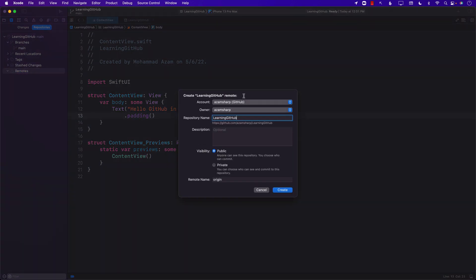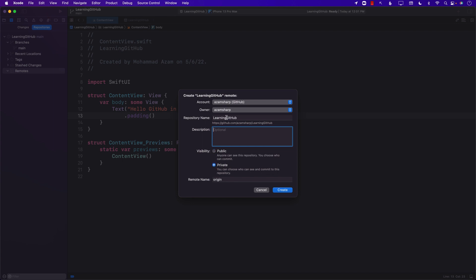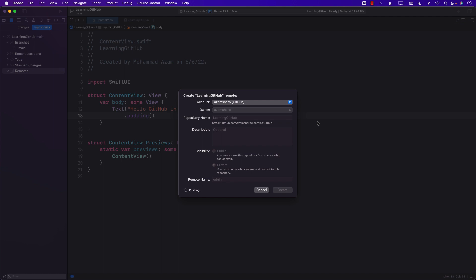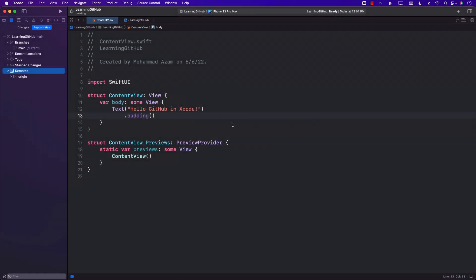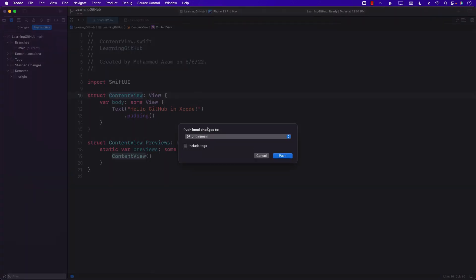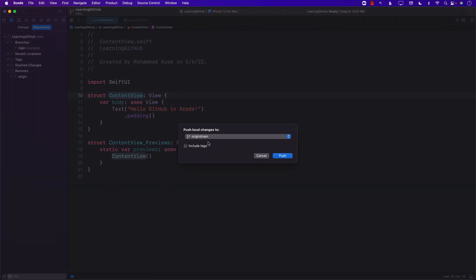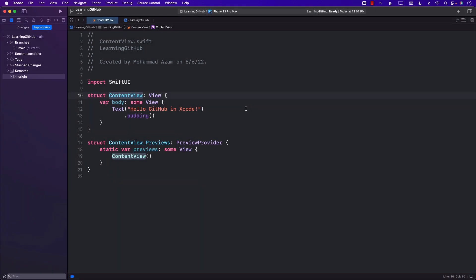You can also create a new remote. You can see fields for account, account owner, a description, and whether it will be public or private — that's up to you. I'm just going to make it private. We have a repository name 'Learning GitHub' and I can go ahead and create it. If it's available under my name, it will be created. So now we have added the origin. I can go to Source Control and push. You can see it's going to push to the origin, which is our remote, on the main branch. Let's go ahead and push it.